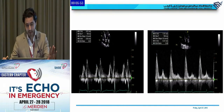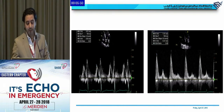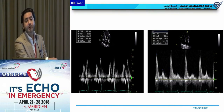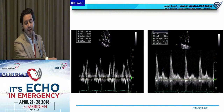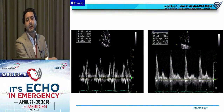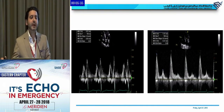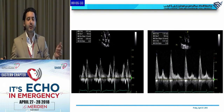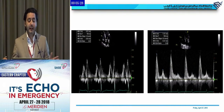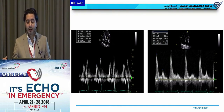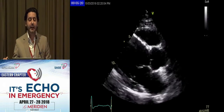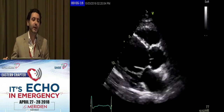Quick example: on the left picture, you have E velocity of 37 and E over A ratio of 0.6. This is straight away grade 1. You don't need LA volume or TR velocity — provided you already know diastolic function is abnormal. On the right, you have an E over A ratio of 2.6 — immediately grade 3. No further parameters needed.